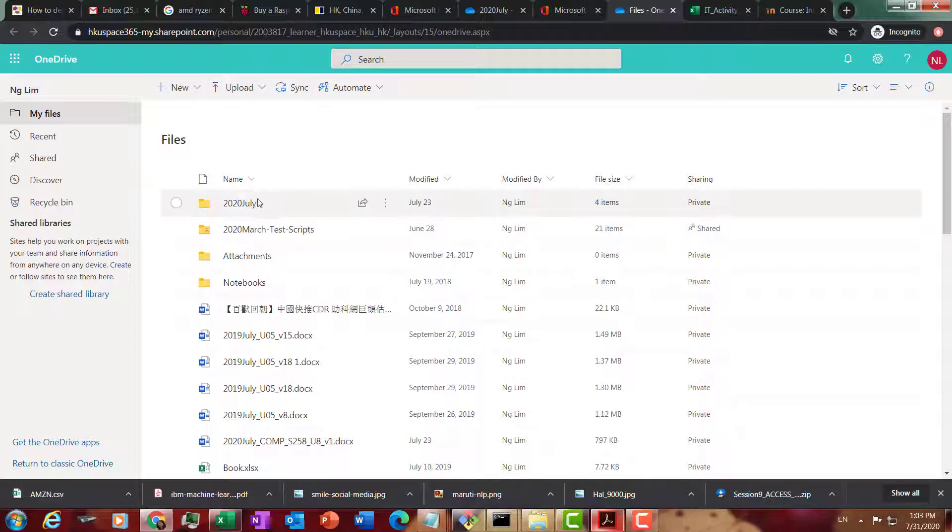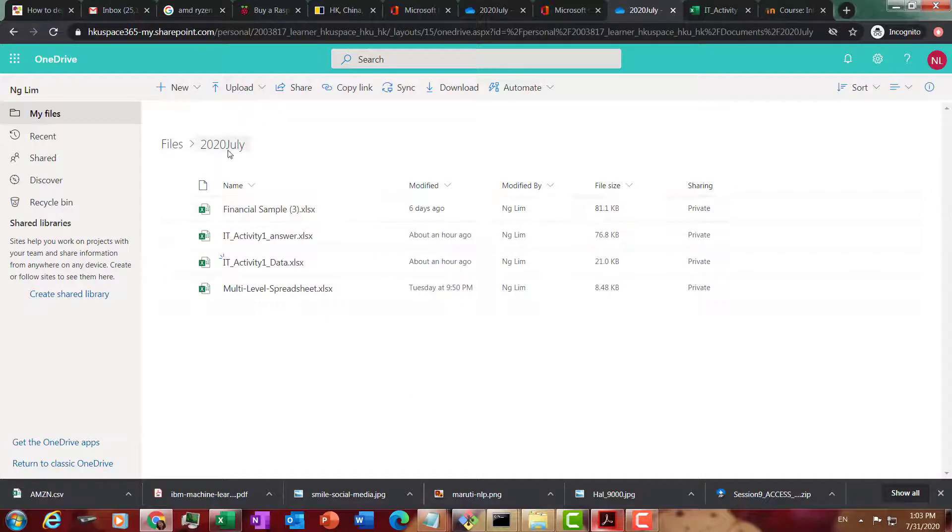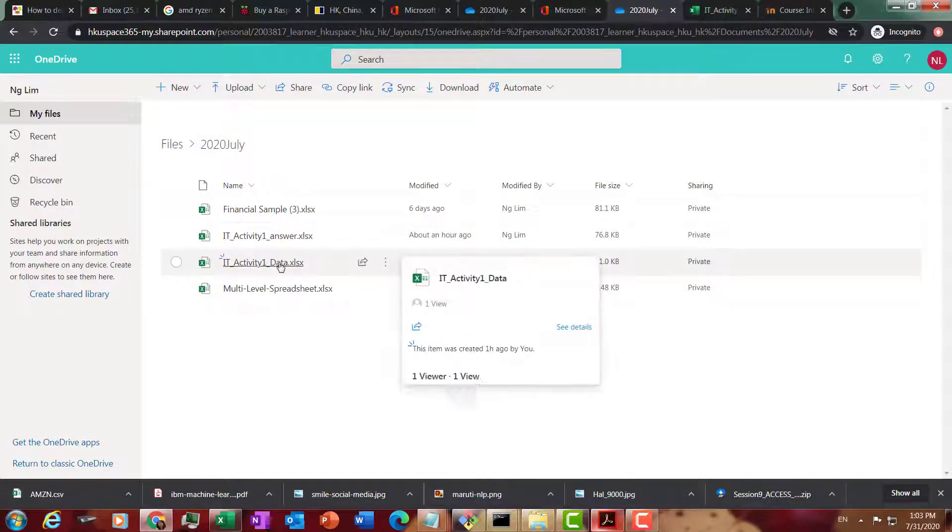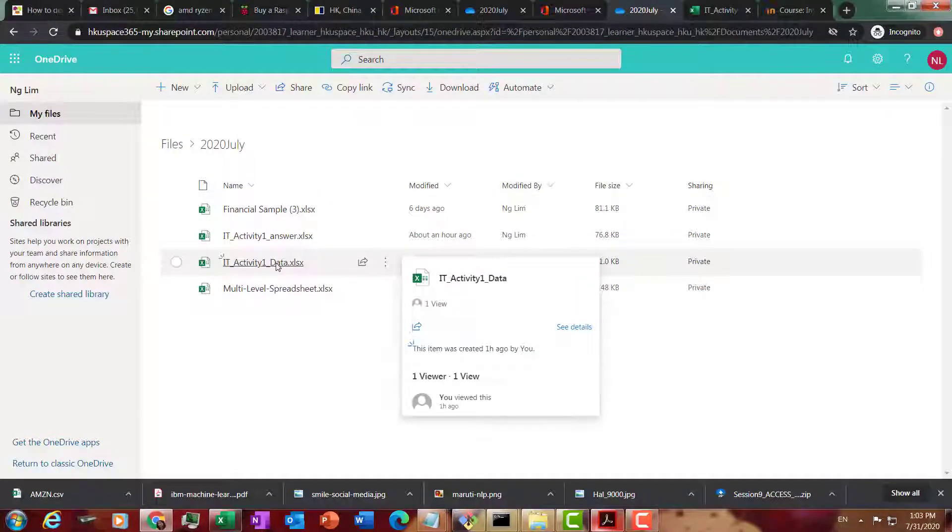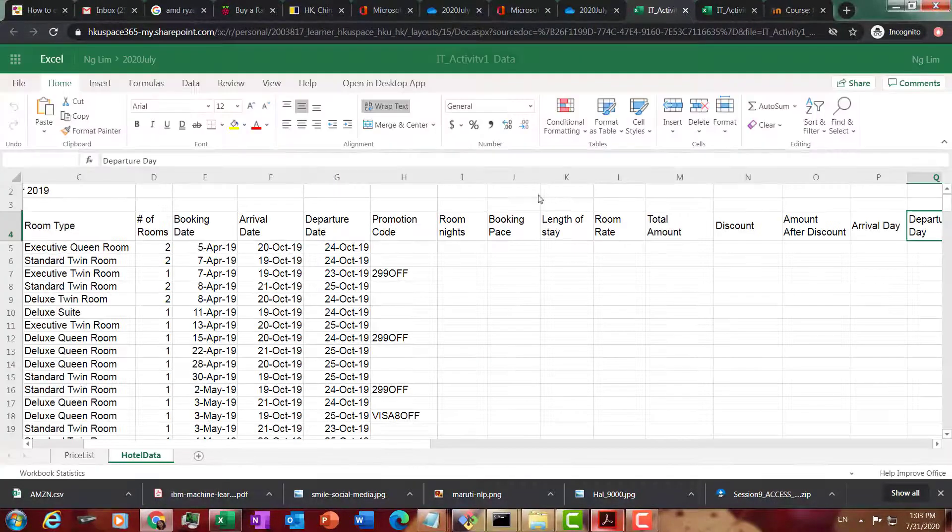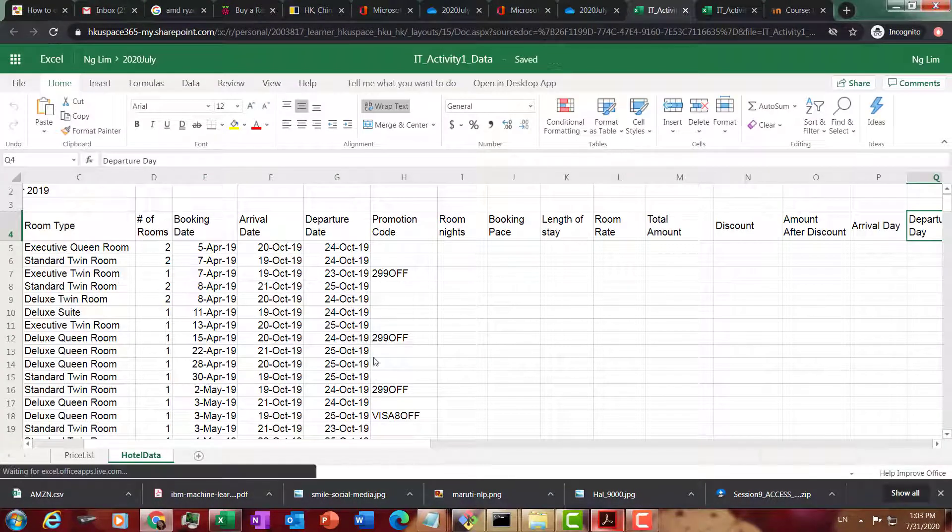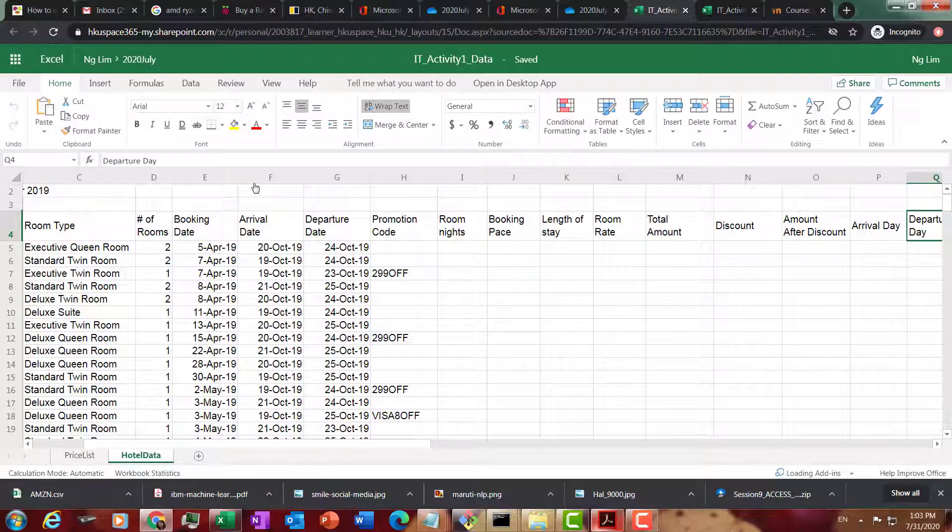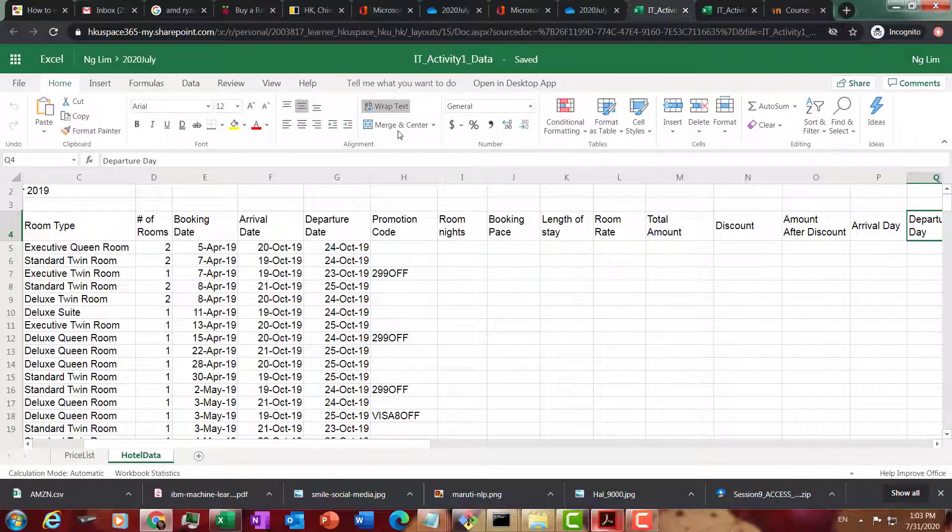Once you've uploaded your file, I have uploaded it inside a folder called 2020 July. Here is activity one data. I click on activity one data and it opens up inside my web browser. And I can work on it inside this web browser using the online version of Excel.